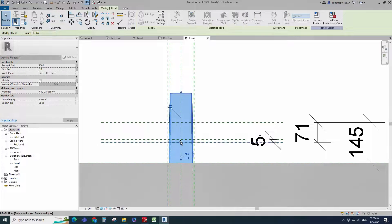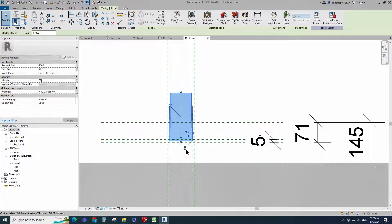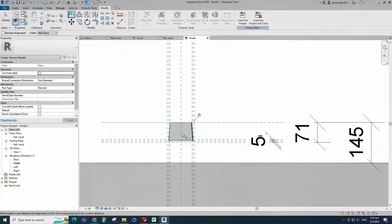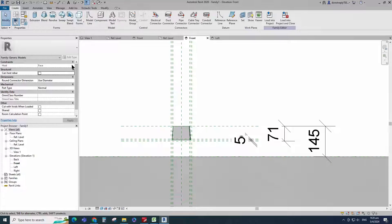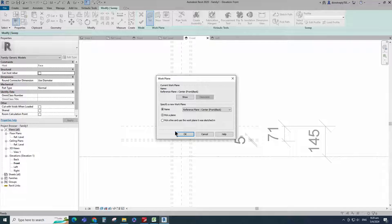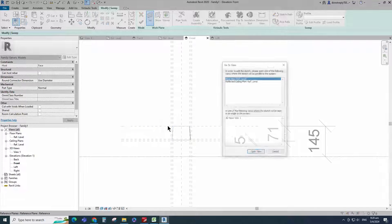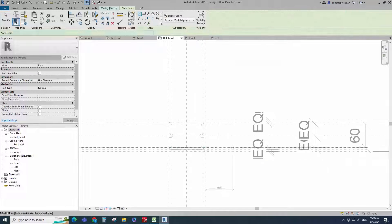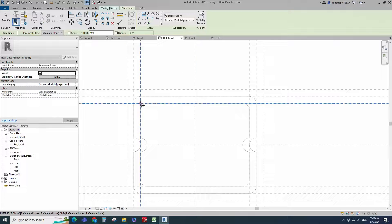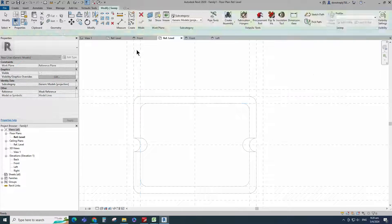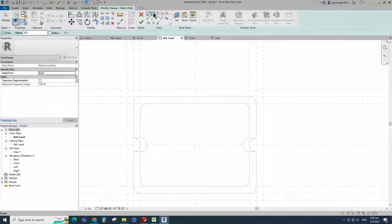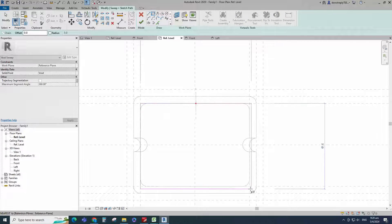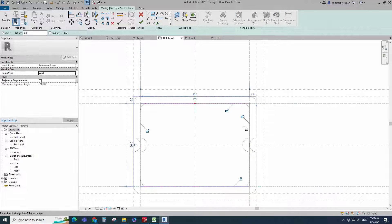Align to the reference plane and lock it. Go to create. Select the void sweep. Set a work plane. Pick up work plane and open reference level. Sketch path. Draw a rectangle and lock to the reference plane.